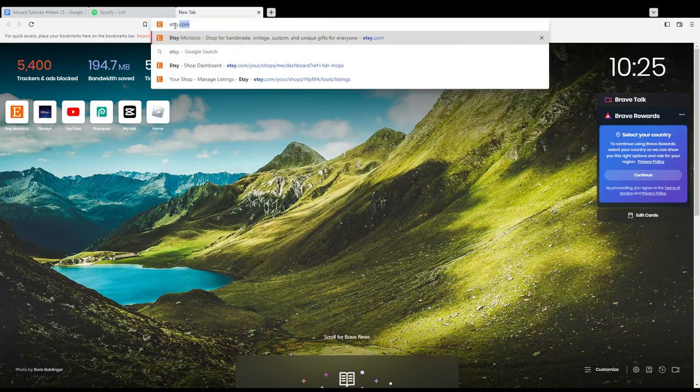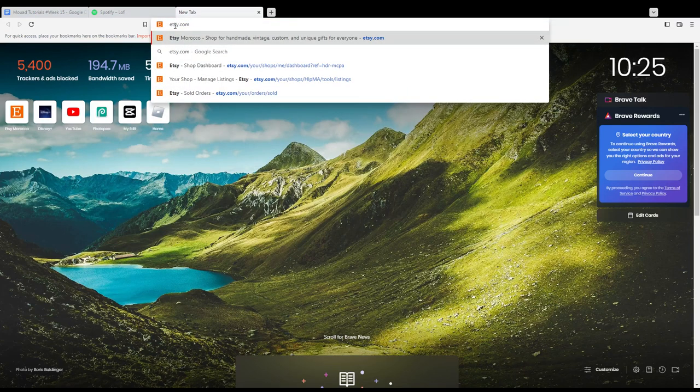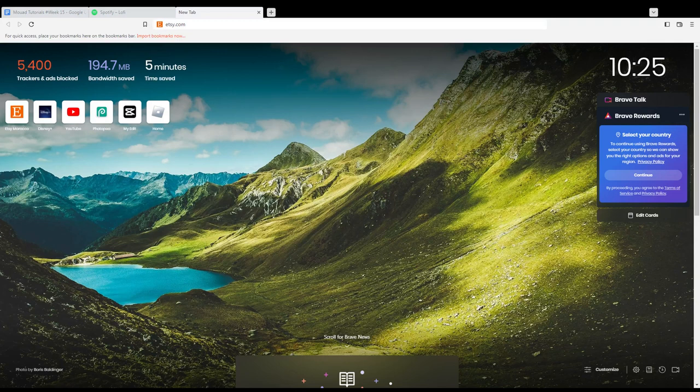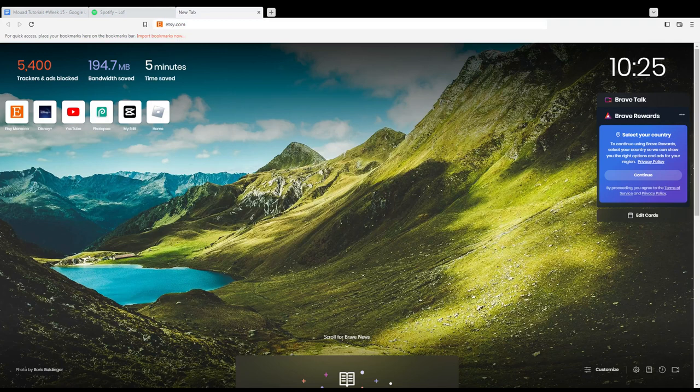First of all, just go and open the browser you're going to use to follow this tutorial. In my case, I'm using Brave, but you can use any other browser that works for you.